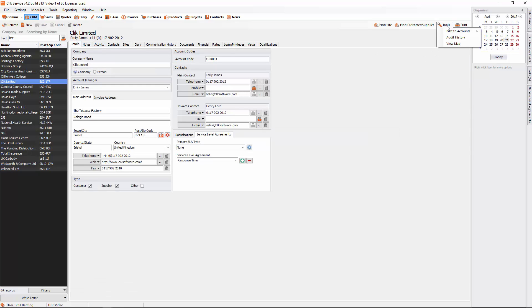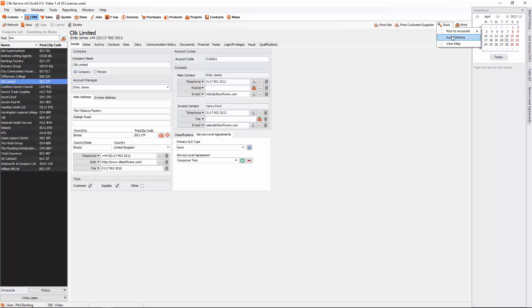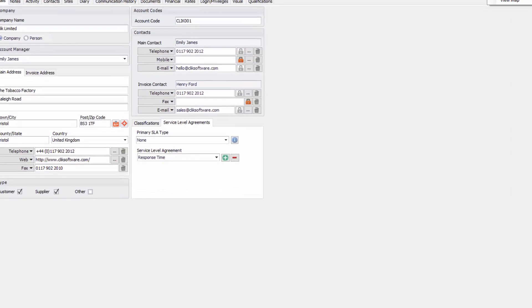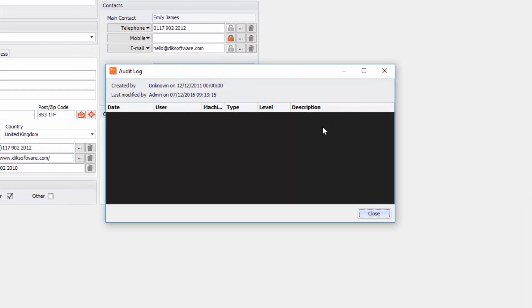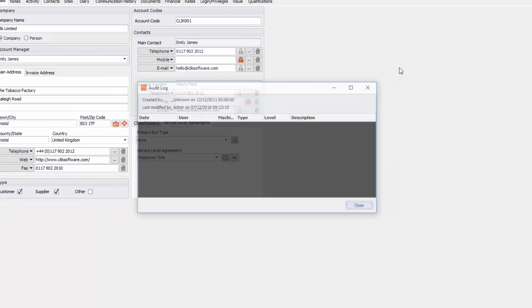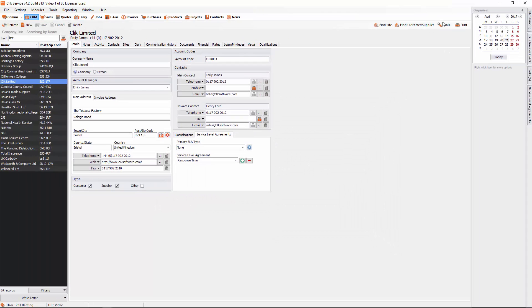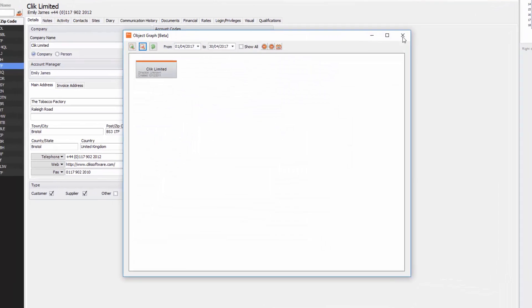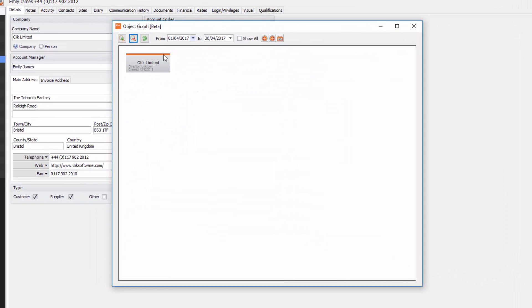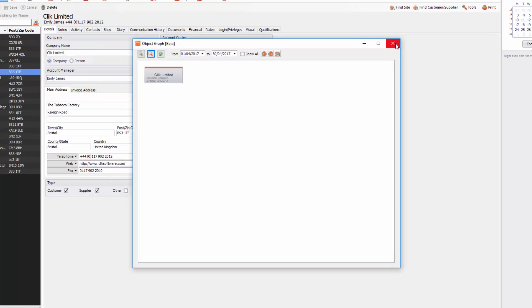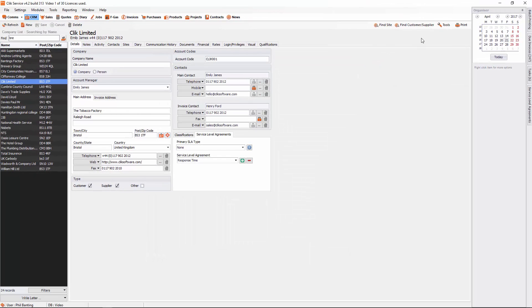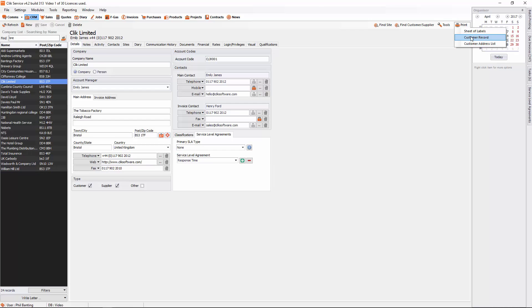You've also got tools in here. If you create a customer in the CRM just by clicking on new and creating the customer, you can go to post to accounts and you can post it to your account software being Sage or Xero. You've also got an audit history and that'll tell you anything you've done with that company, any changes that you've made. You've also got view map, which is again, just a little preview of your visual aspect of that particular company. You can also print the company and you can print the customer address list or customer record or a sheet of labels from here as well.